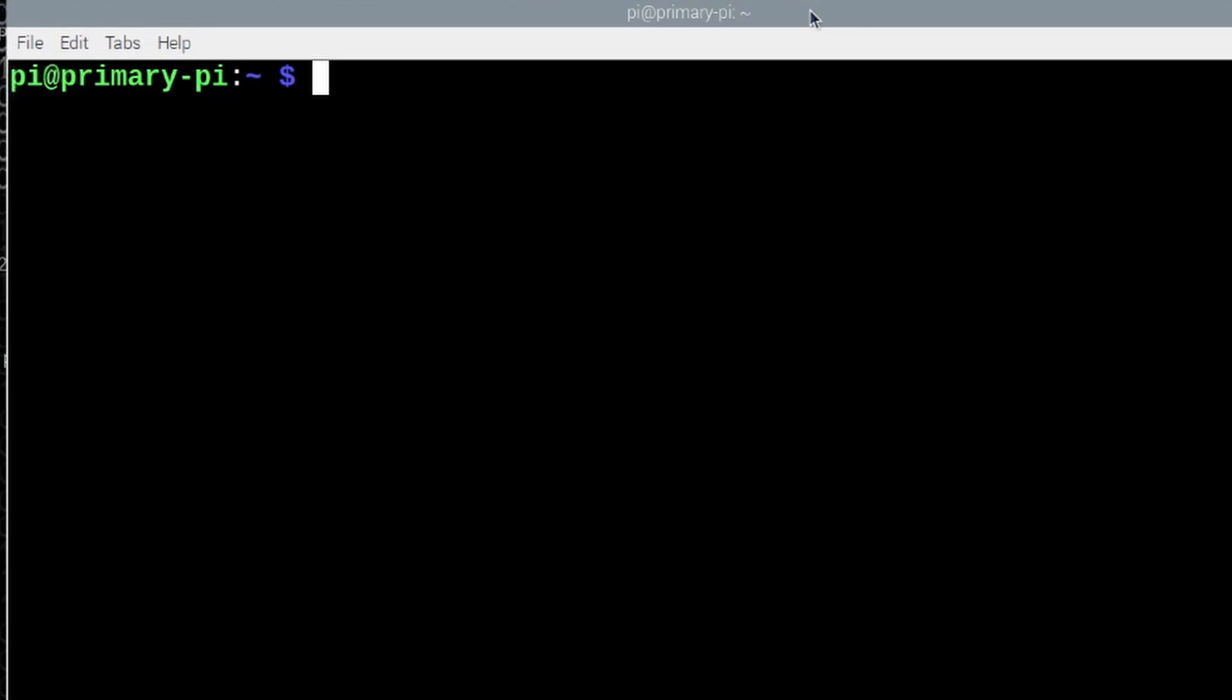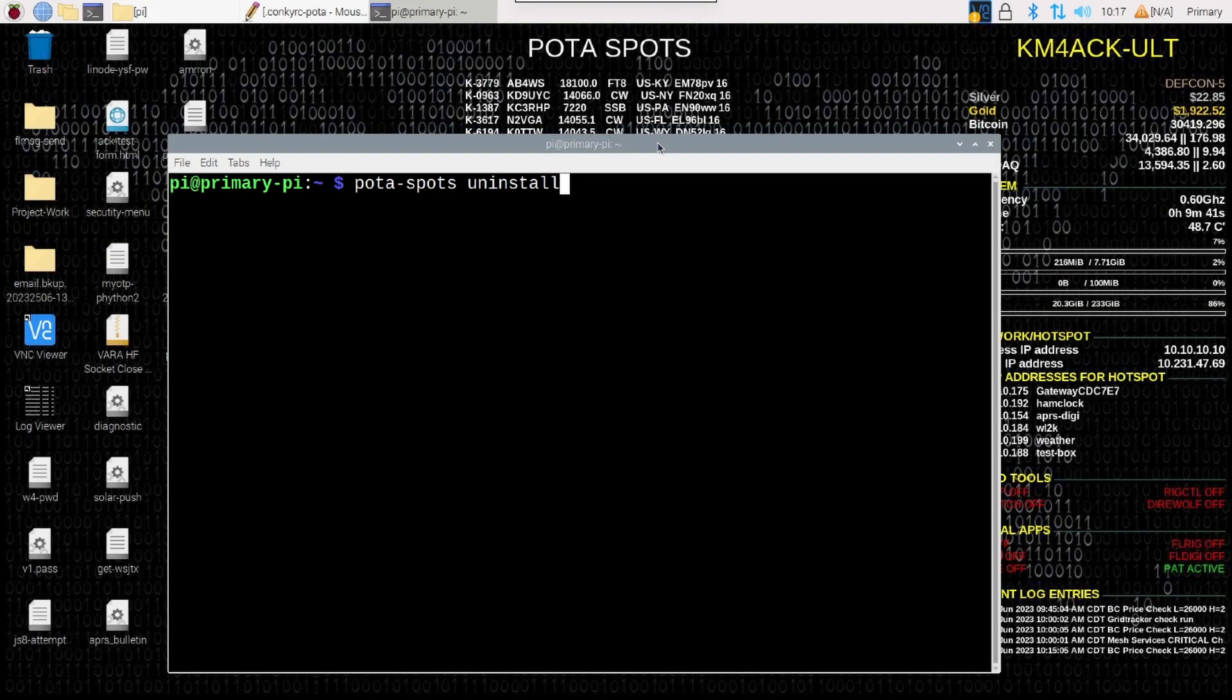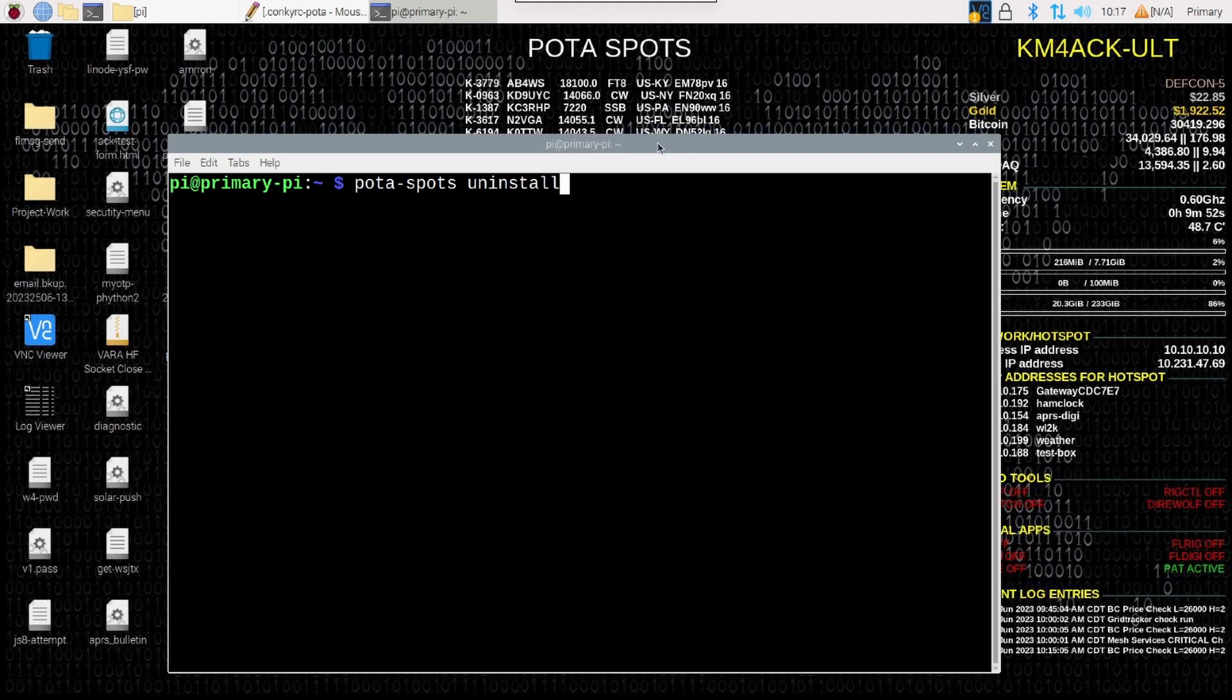Now, one last thing I want to show you guys before we wrap this up today is how easy it is to uninstall this script as well. If we just go to the terminal and we type pota hyphen spots space uninstall and press return, it will completely eliminate this script from your system. It will require a reboot once you're done to completely flush all of the data out of the memory. But just running the simple command followed by a reboot will get it completely gone from your system.